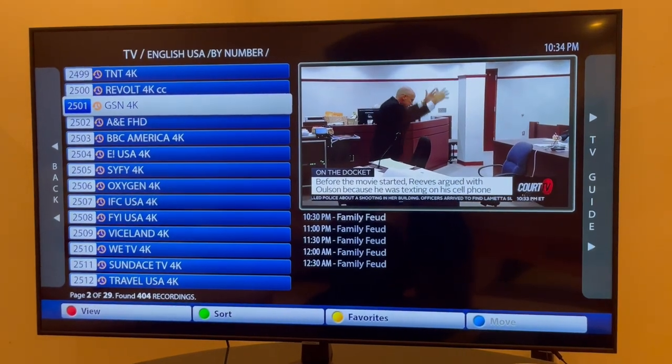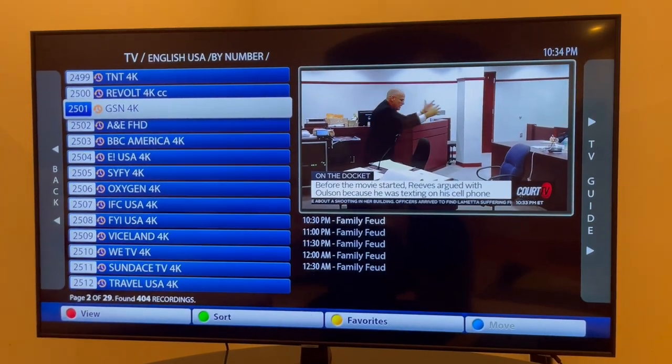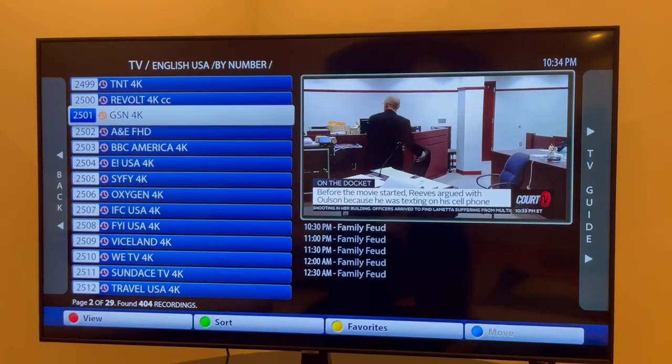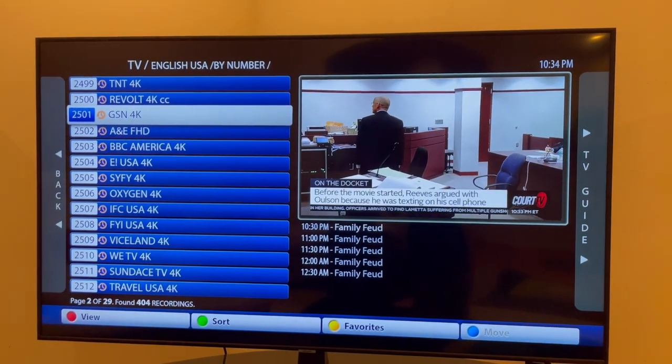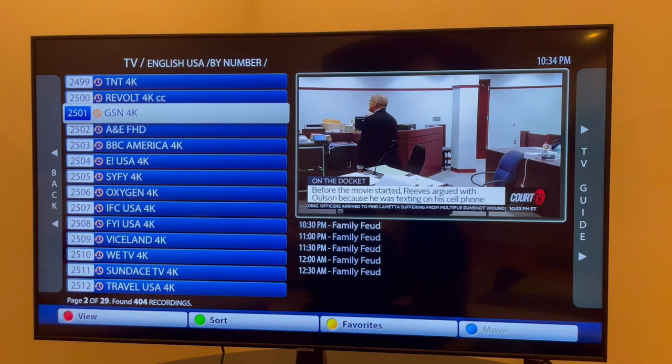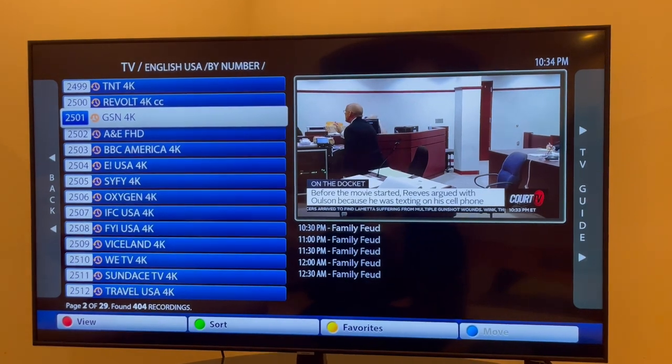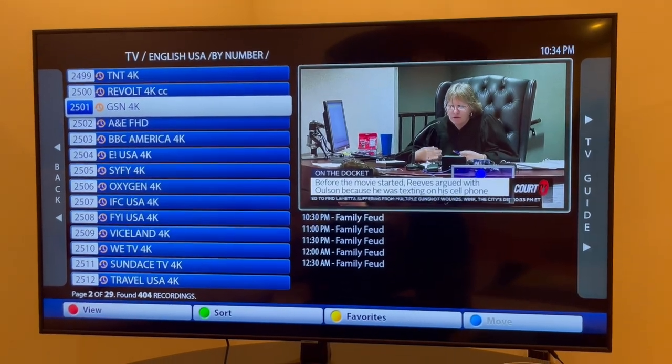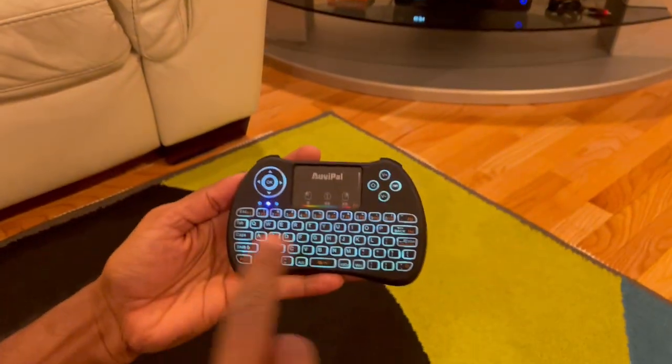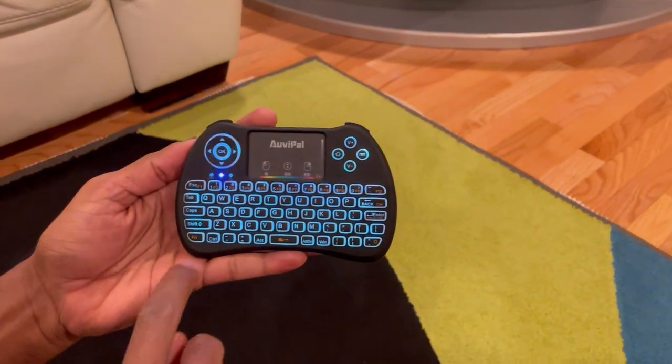Hi, this is the IPTV. All the channels are at the bottom and the menu items are there. So how to access the menu items using the Abipal remote?